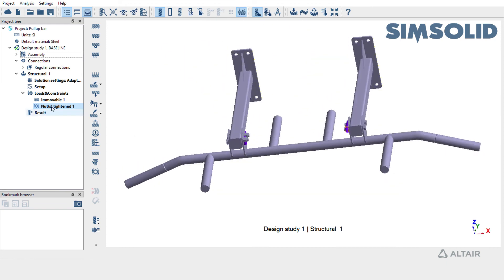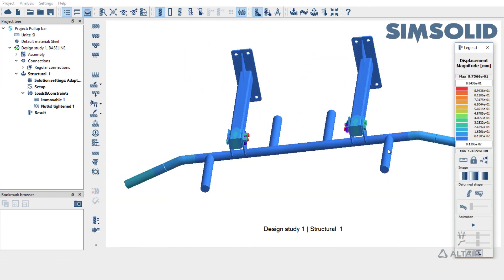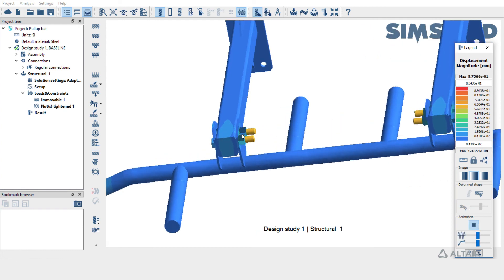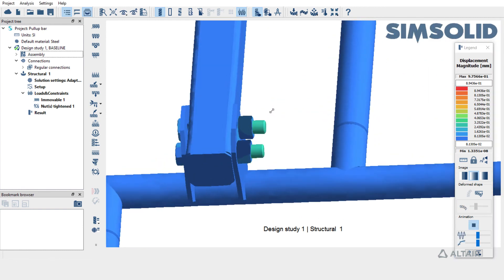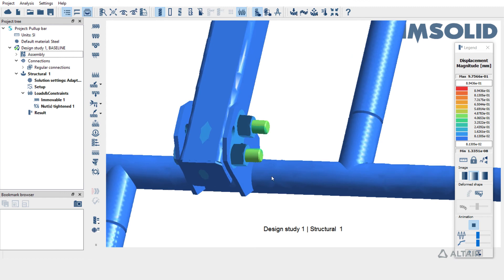SIMSOLID quickly ran the analysis. You can look at the displacements animated to see the effect of bolt pretension in the model.